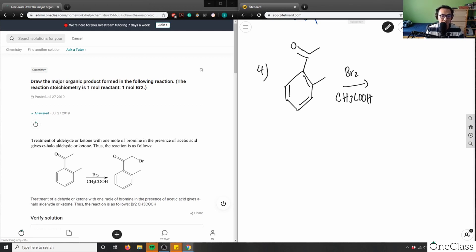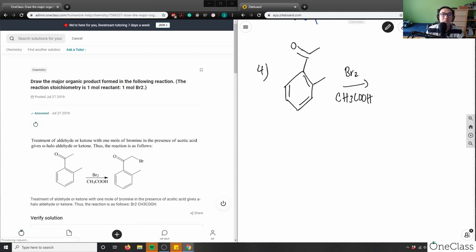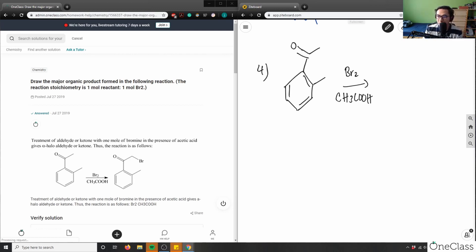So how is this the correct answer? How does bromine randomly just stick onto this structure? Take a moment to think about this problem. This product here is an alpha halo aldehyde — what does that mean?